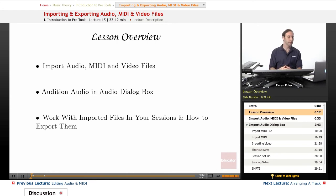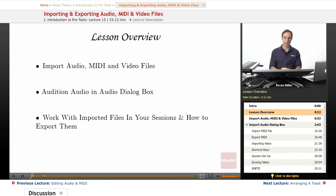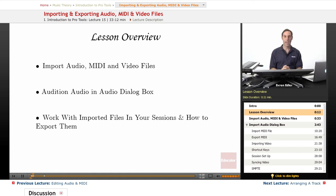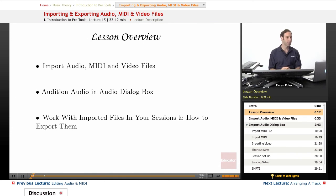In this lesson, we will learn how to import audio, MIDI and video files into our session, how to audition audio in the audio dialog box, how to work with imported files in your sessions, and how to export these files eventually.